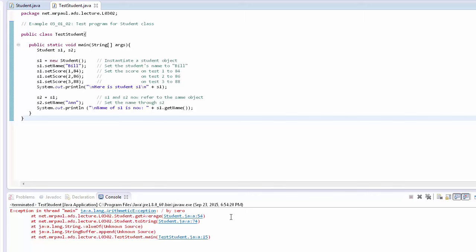And that method was called by student's toString method from line 74 there, which was called by some methods that we didn't write, which in turn were called by main. That's line 15 here in main.